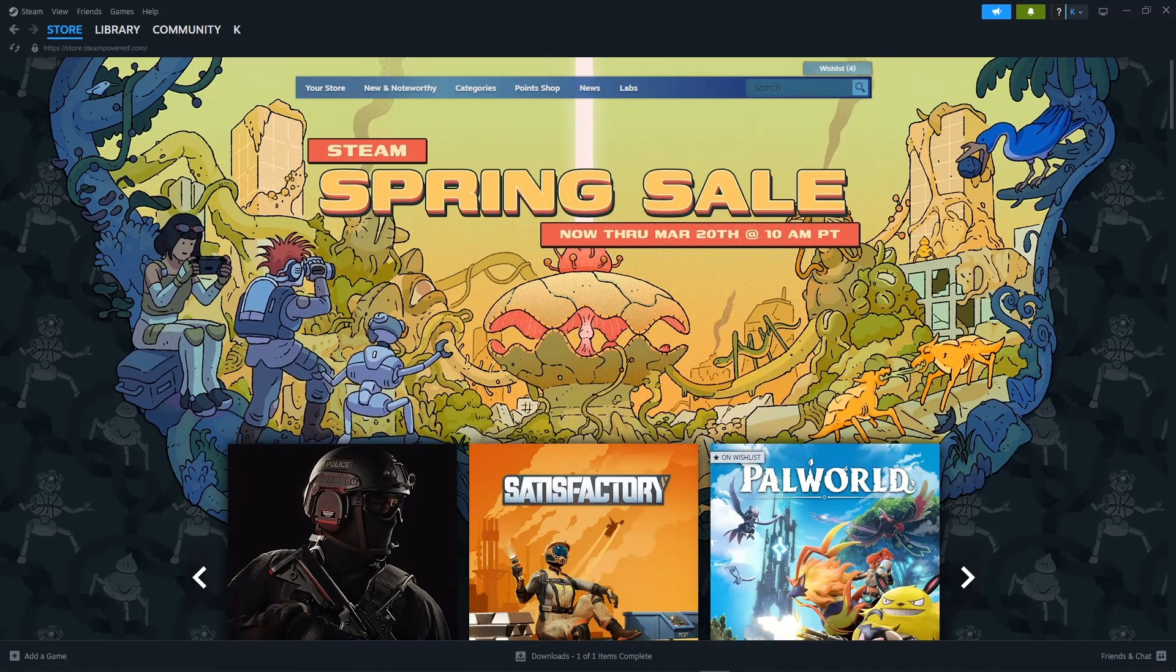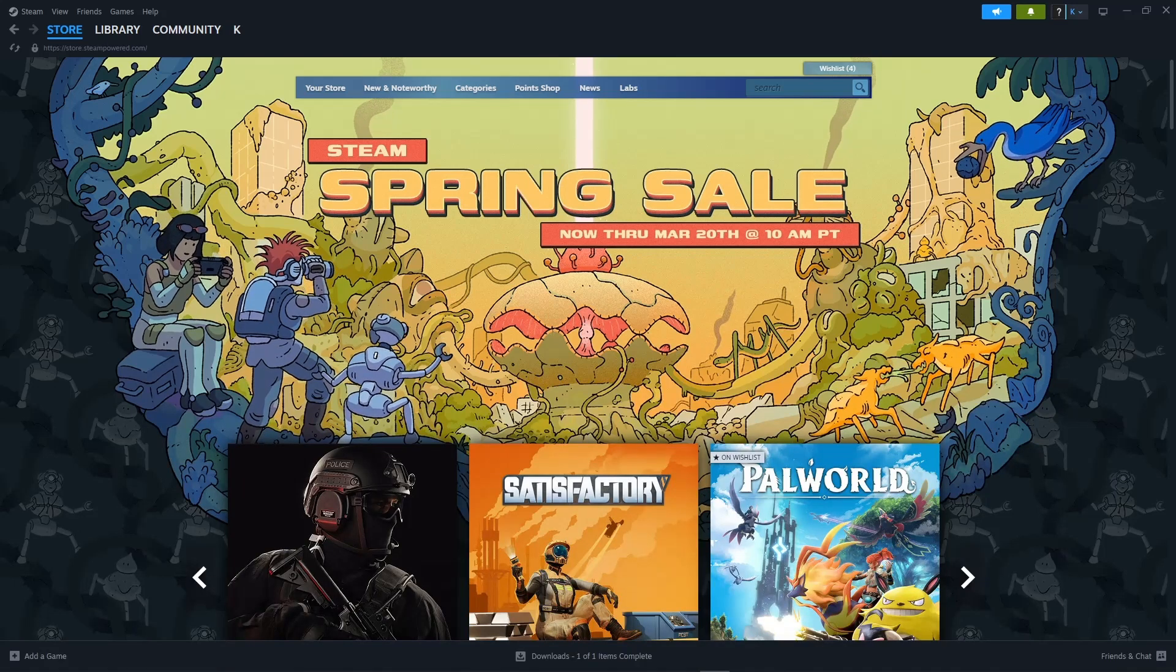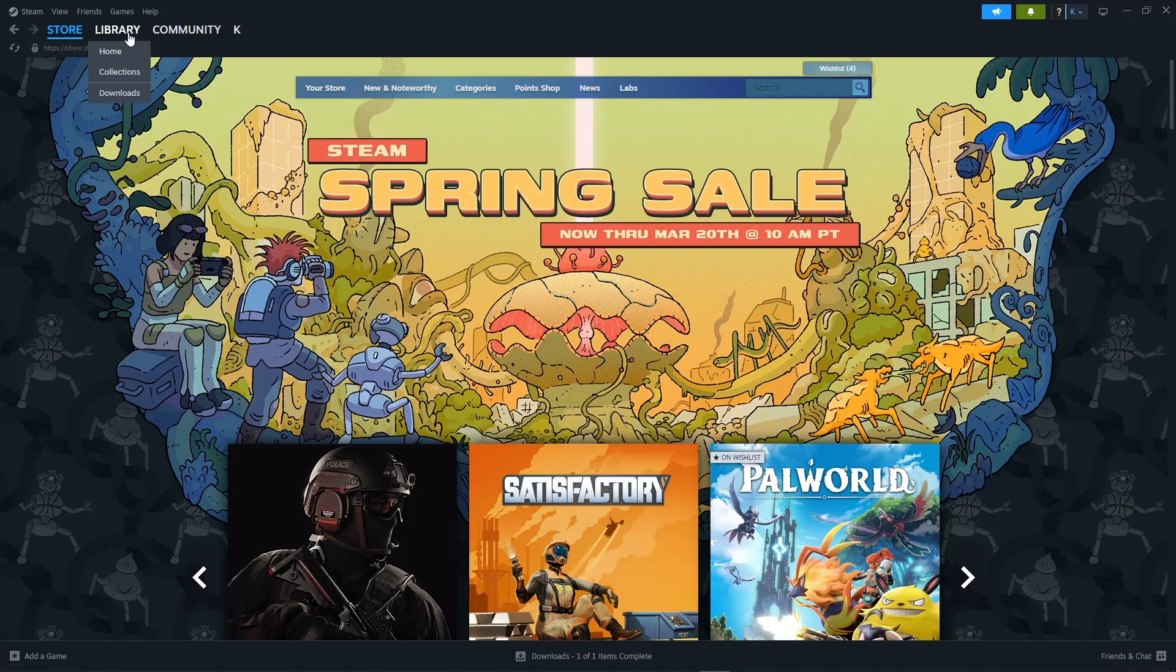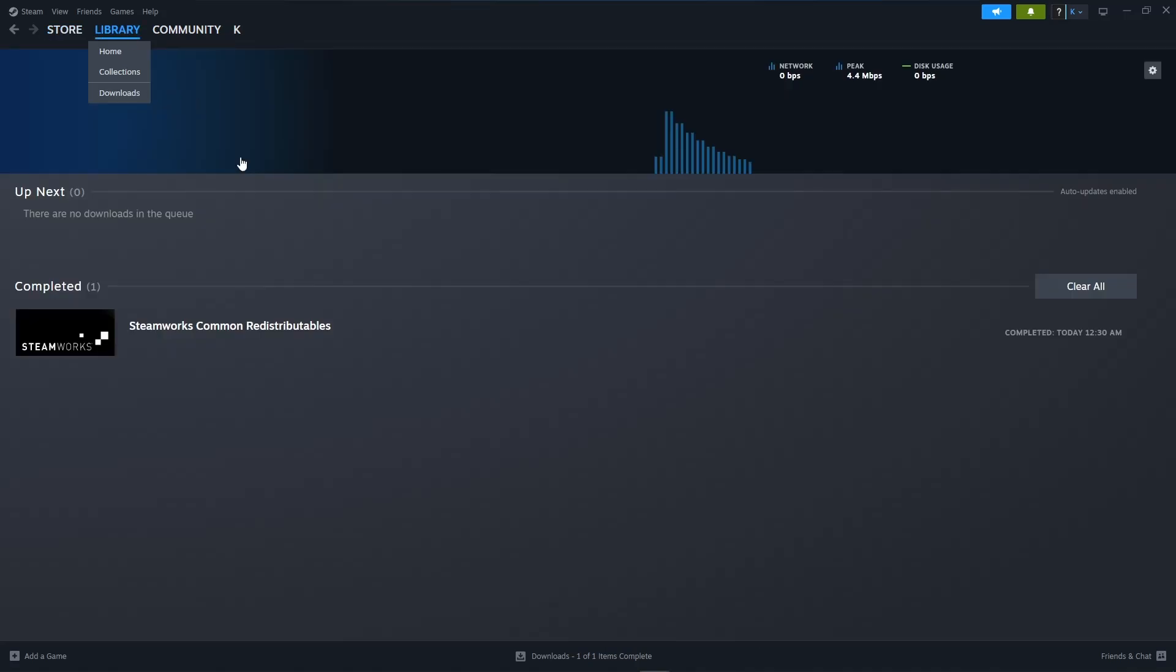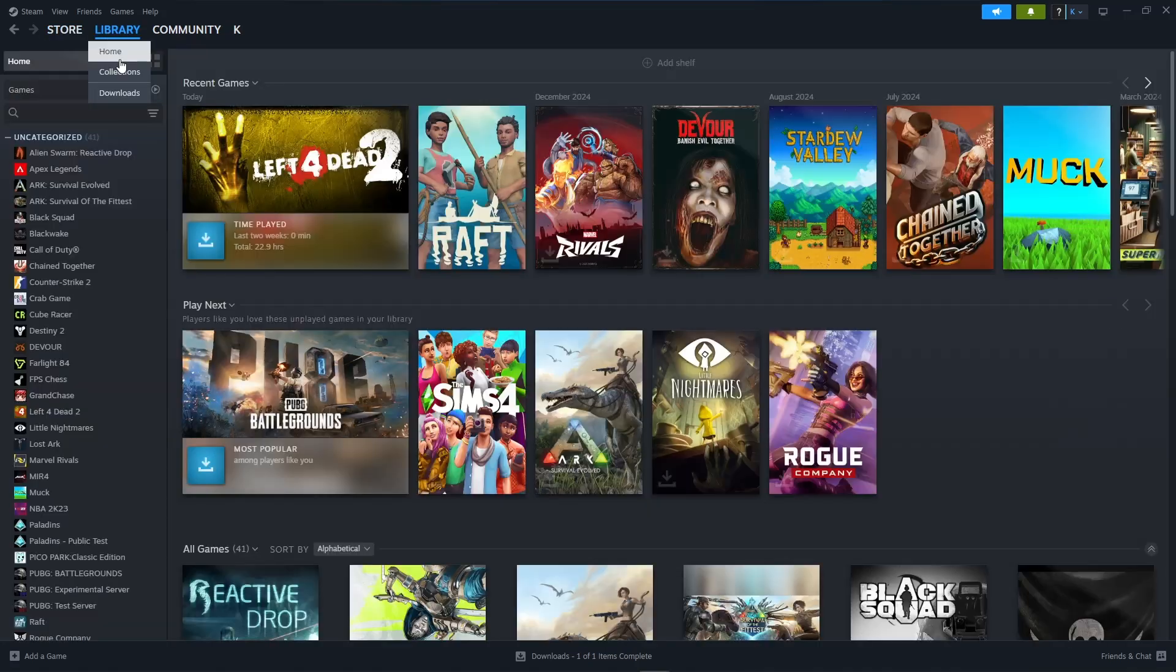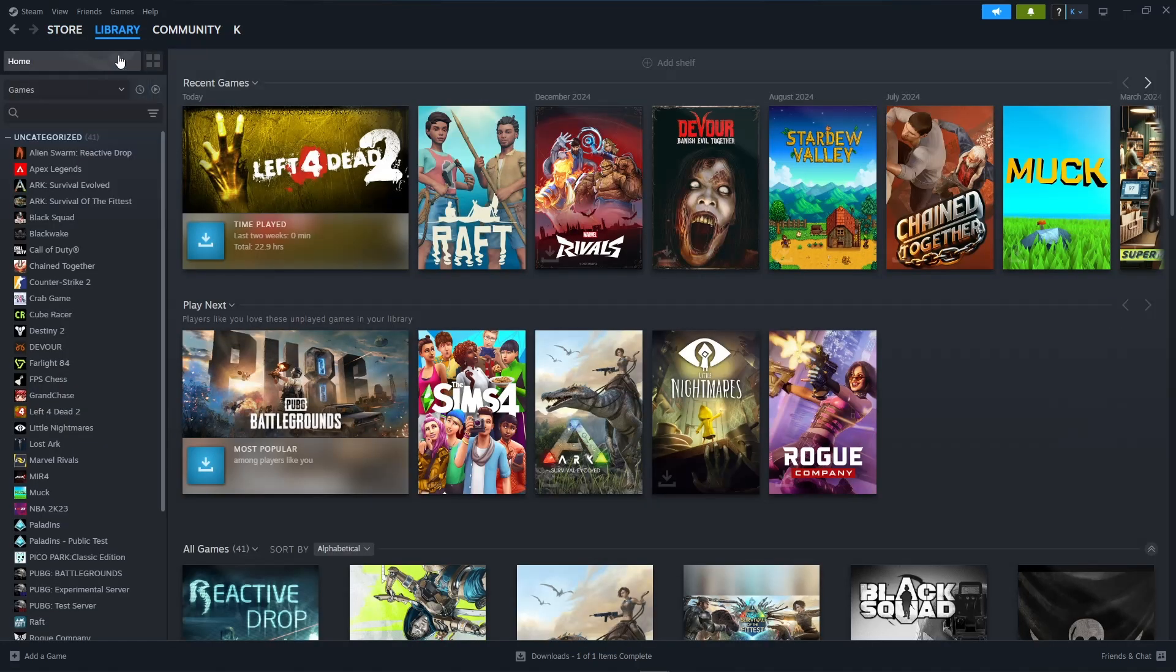In this video I'm going to show you how to queue downloads on Steam. So the first thing that we'll need to do is go over to our library and head to home and let's look for games